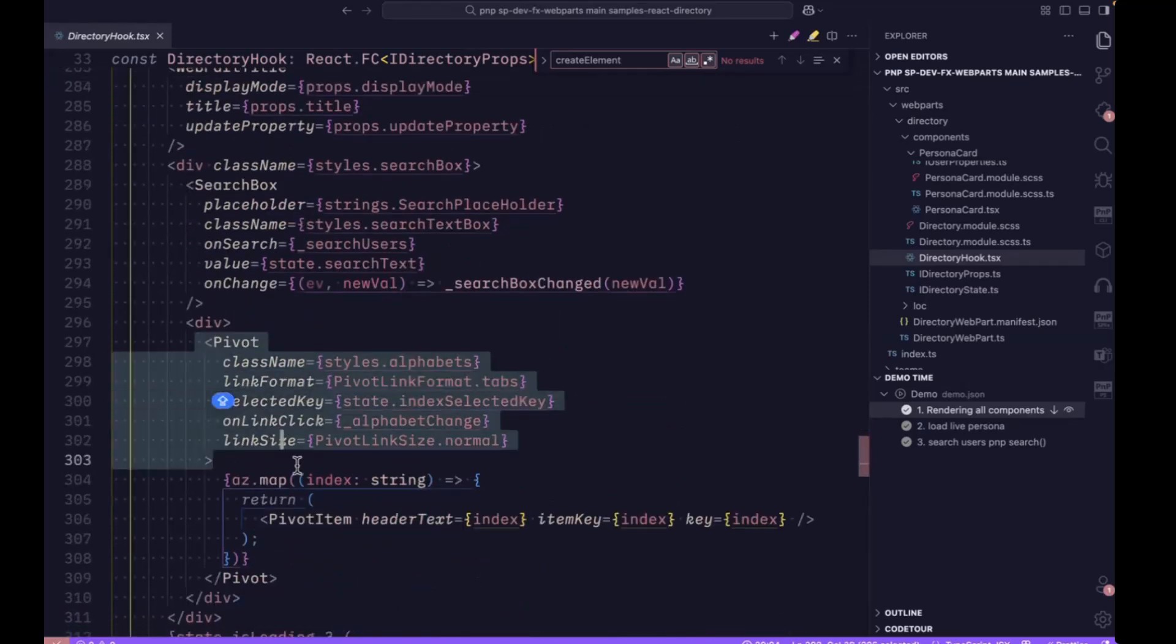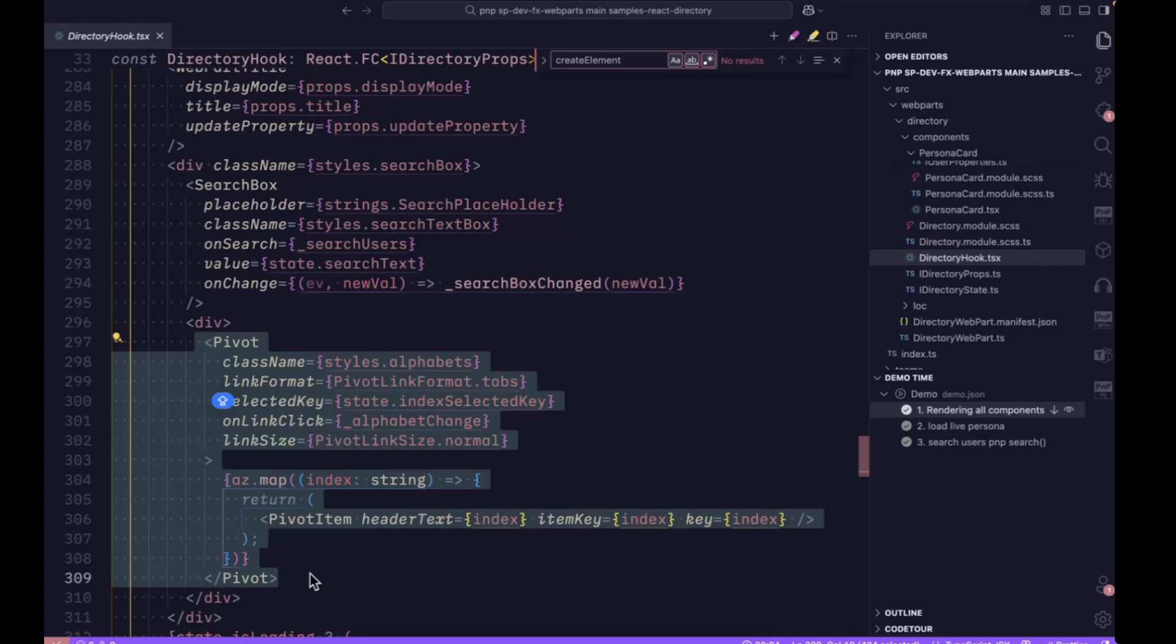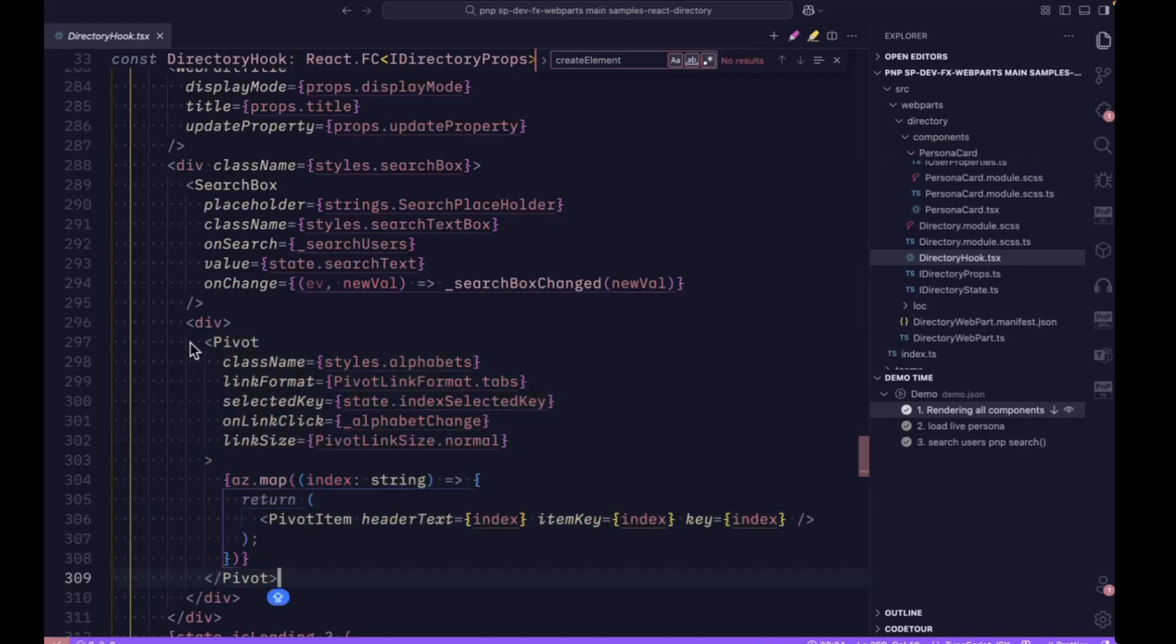Pivots are used for rendering the alphabets. You can see A, B, C, D, all the alphabets from A to Z. Those are all mapping from this pivot only.